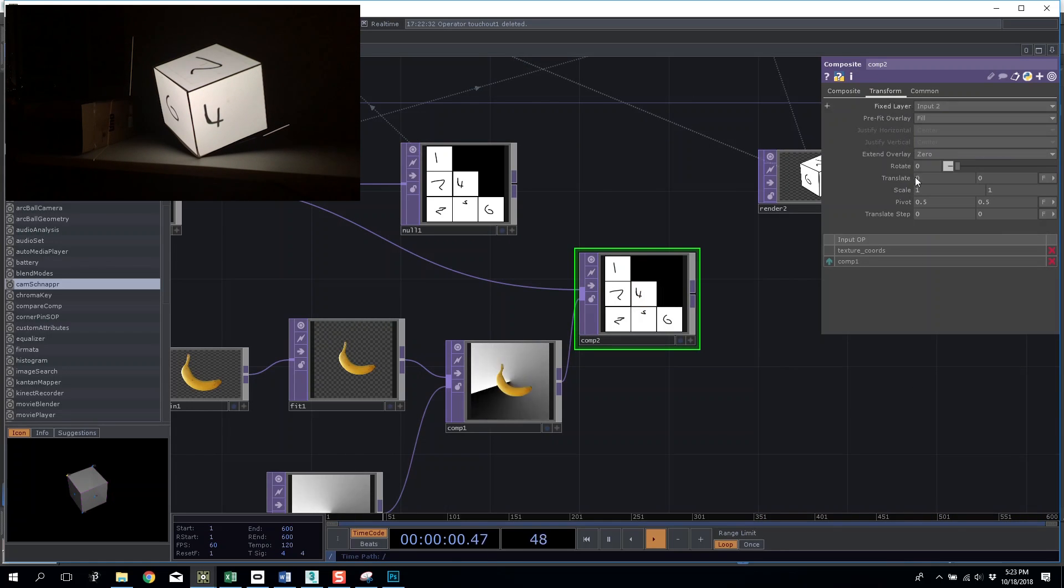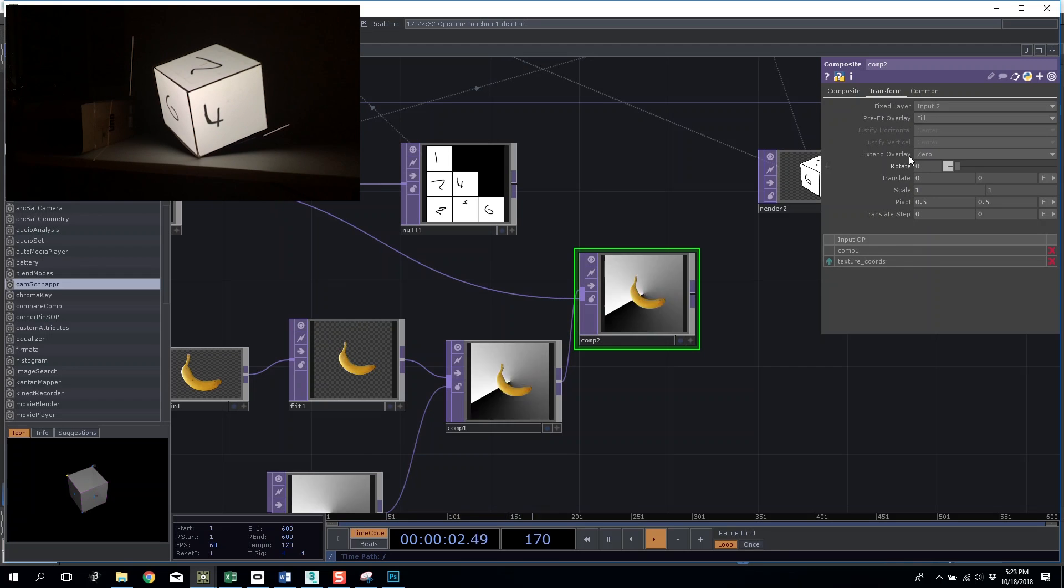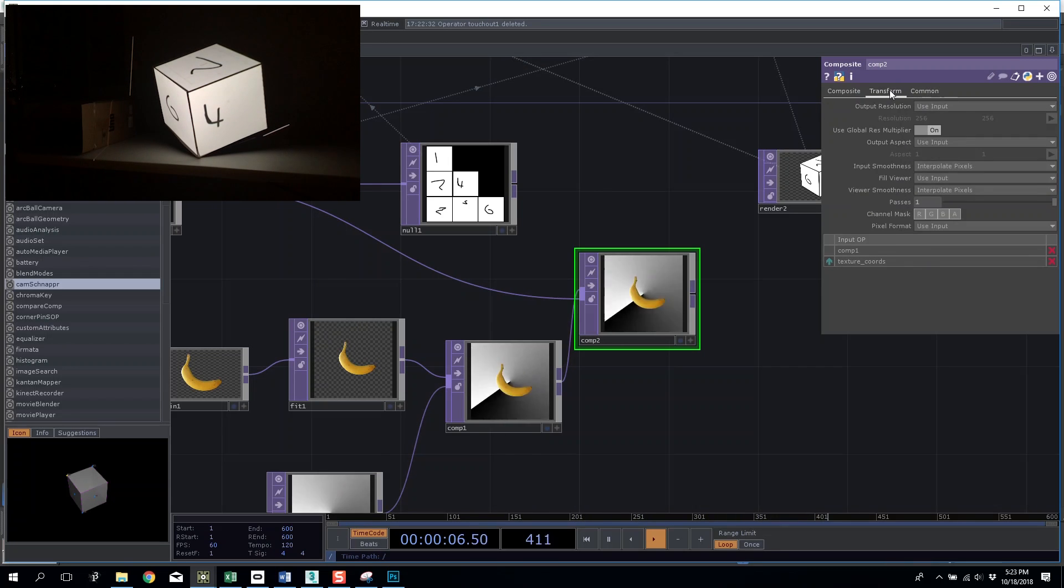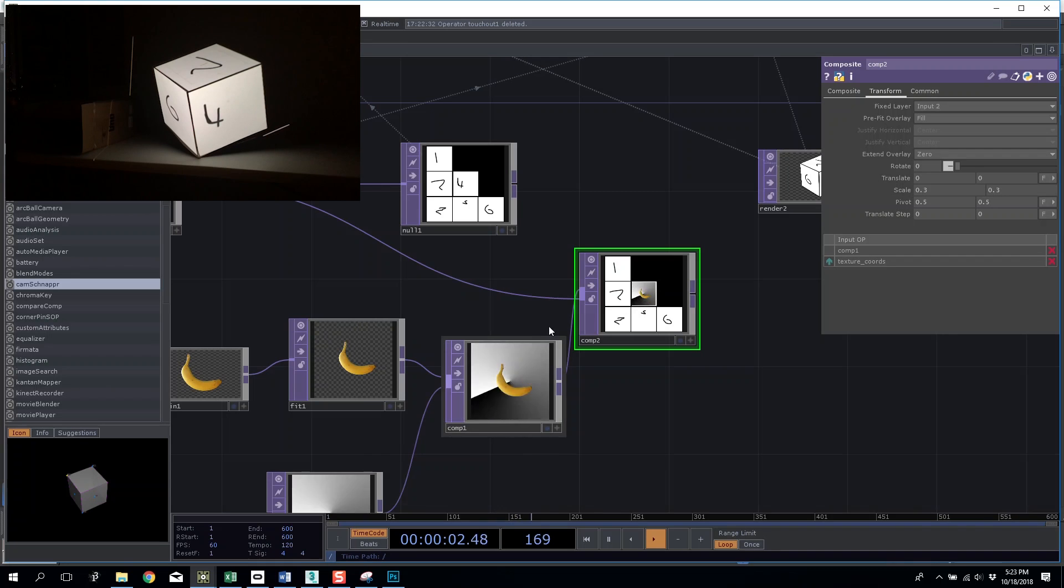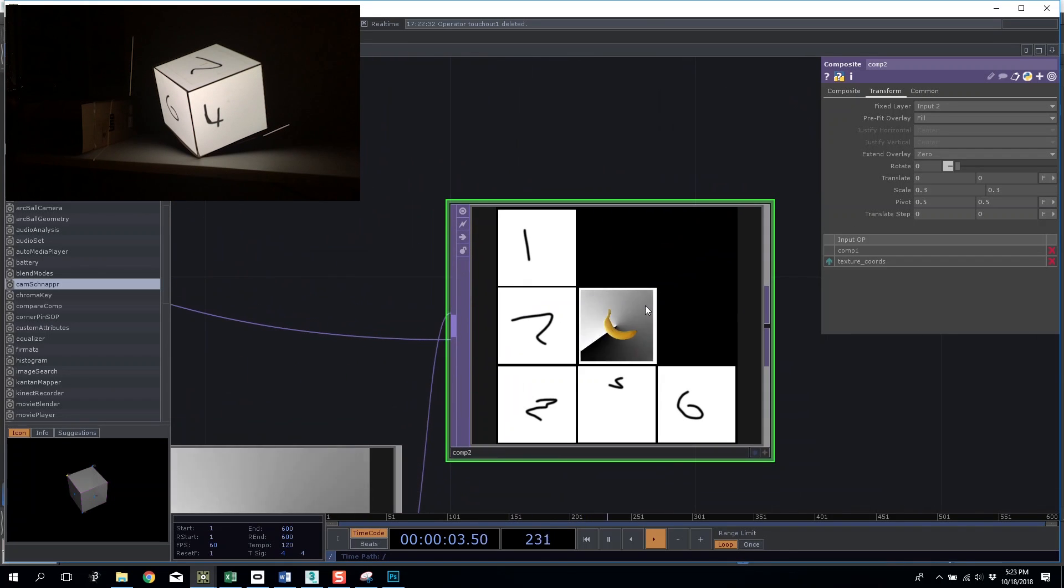And then transform I am going to input layer 2 as my fixed input. If I start scaling this down we should see it goes back to being normal.